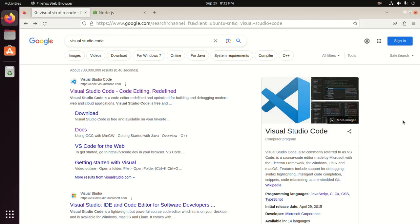Welcome back to my channel. In this tutorial we are going to learn how to set up Visual Studio Code for Angular application development by following its official documentation.